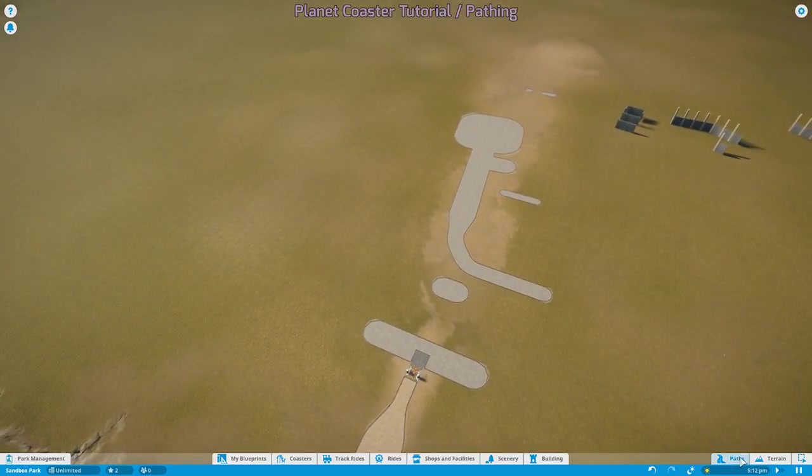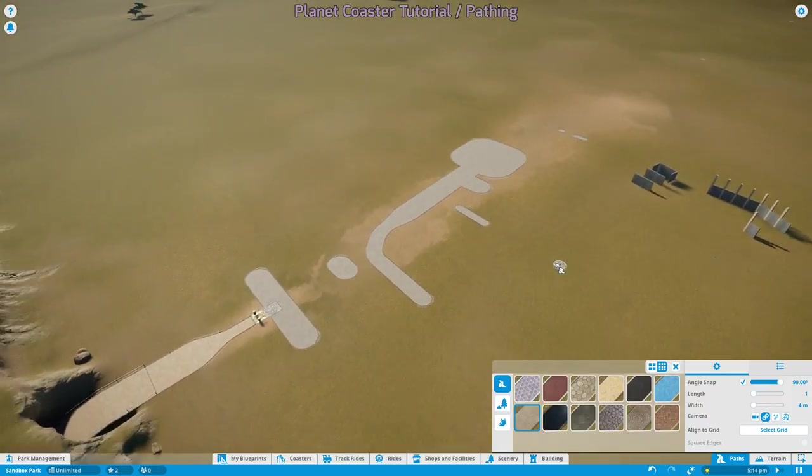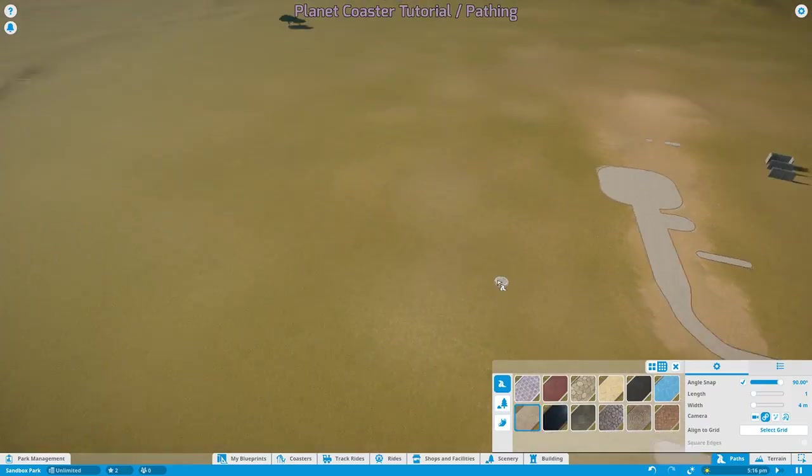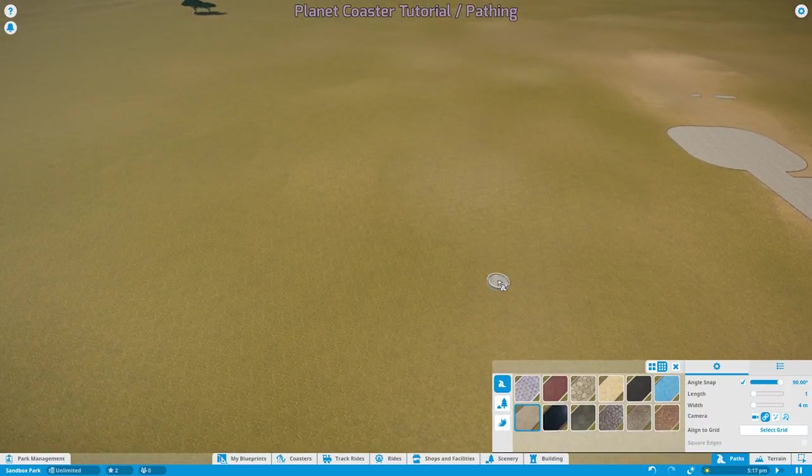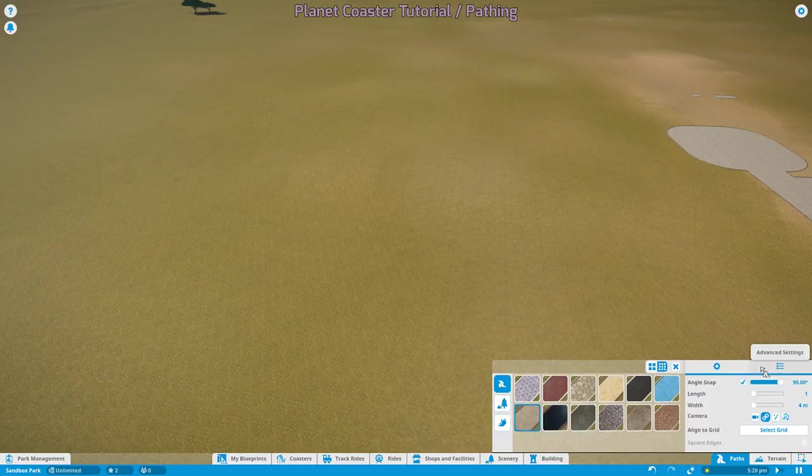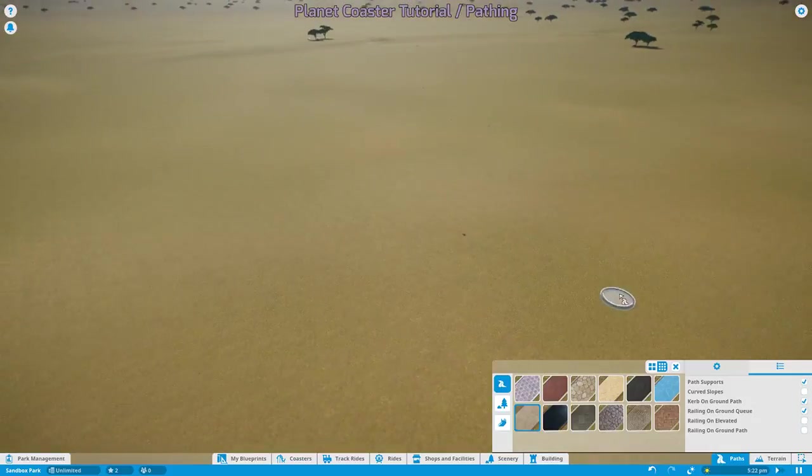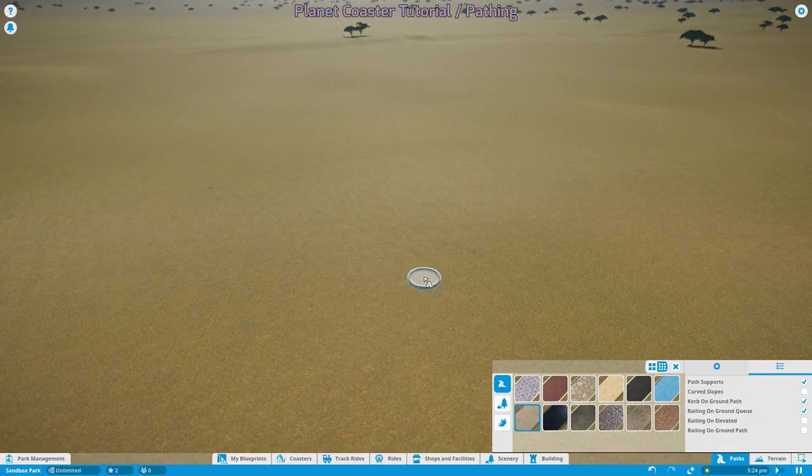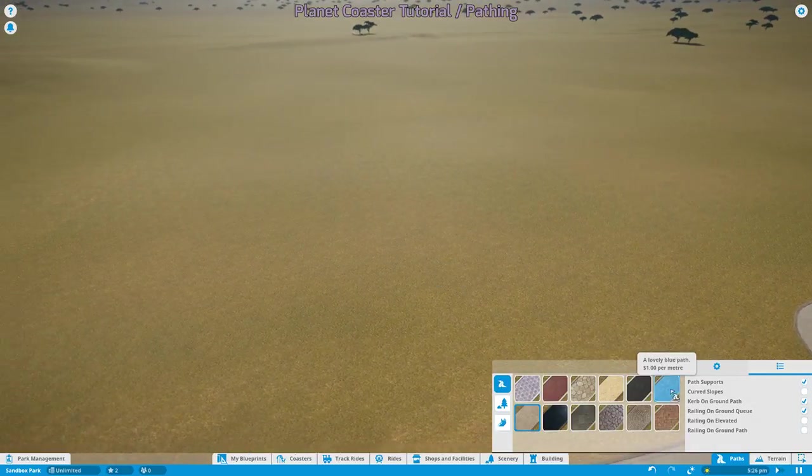So those are the basics on paths and how to place them. Now there is also some more options that you have available to you on this advanced settings. When you enter into the path editor, you've got some pretty self-explanatory settings, but I want to go over them quickly.